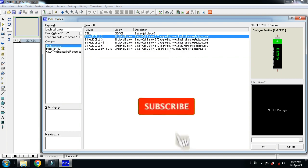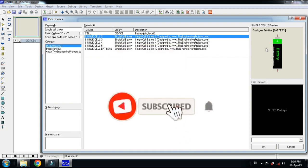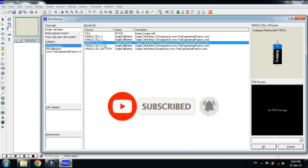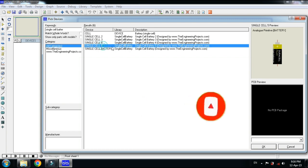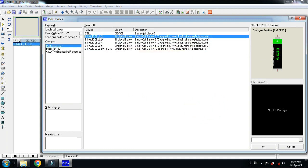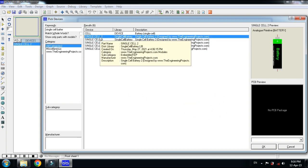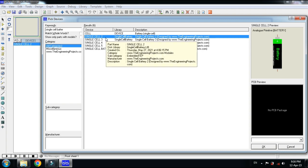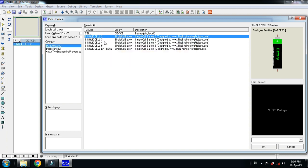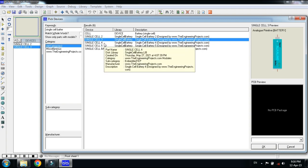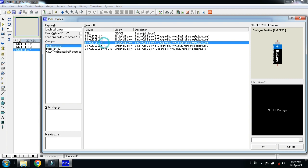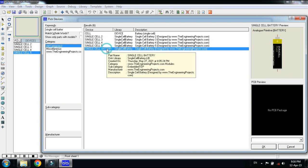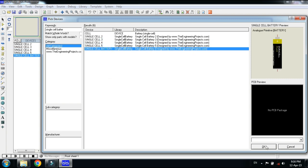Here you can see the single cell battery. This is the single cell battery, this is another version. You can see all these. Let me double click on each of these versions to add them.